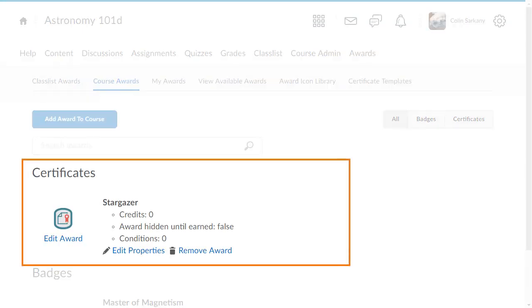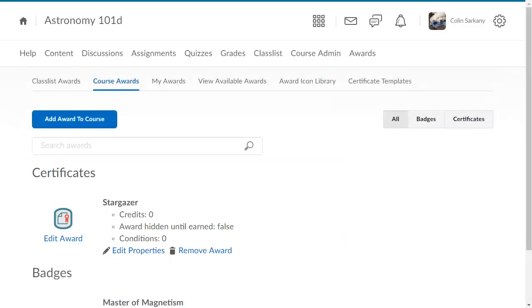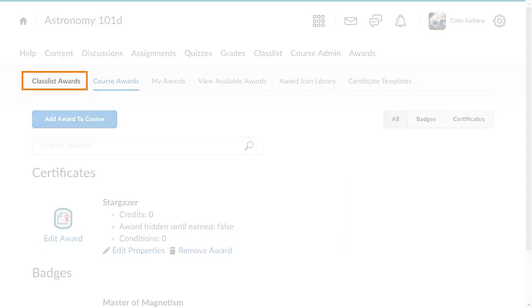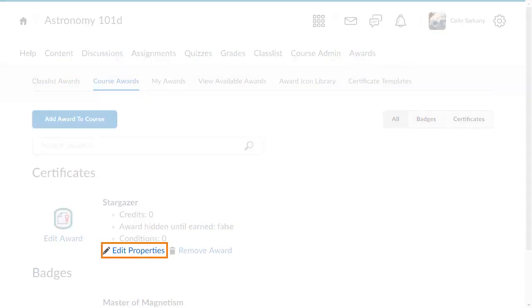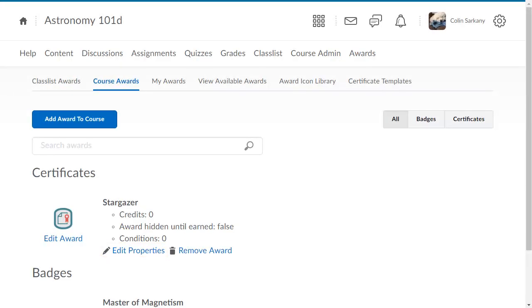The newly created certificate appears in the course awards list. You can now award it to students manually from the Classlist Awards page, or from Edit Properties, you can add release conditions that will automatically award the certificate to learners when the release conditions are met.